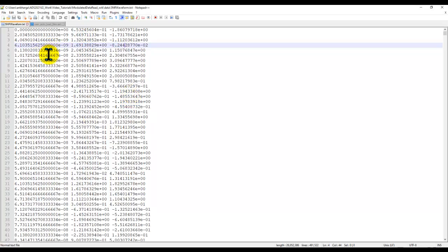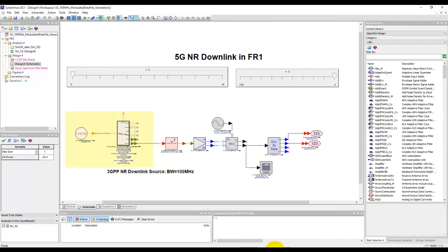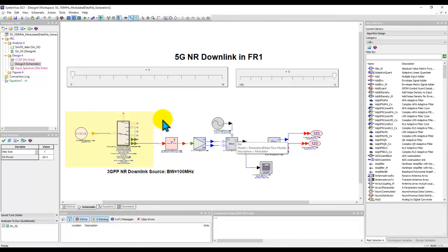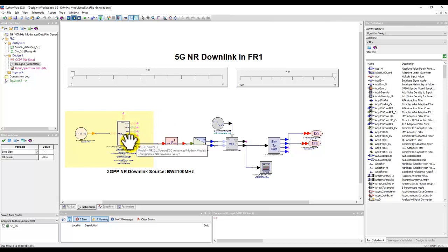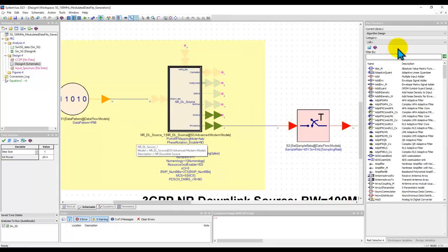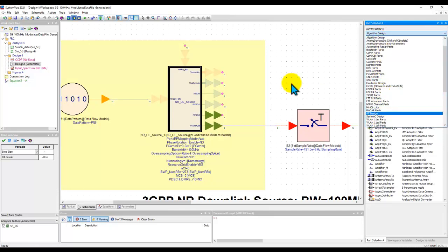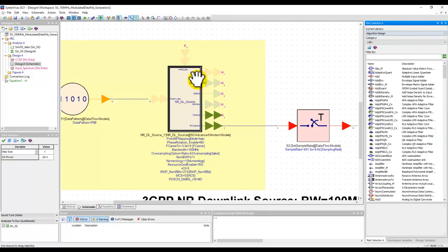This kind of file can be generated by you using any program or even using the vector signal analysis software which you are using to measure your actual DUTs. Once you save it in this file format, you can bring that over inside ADS. In my case, the way I have generated this file is by using SystemView software, which is another Keysight system design software. It contains various wireless libraries, such as 5G, 4G, Wi-Fi, and things like that.